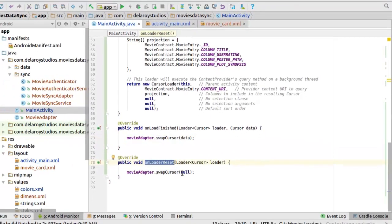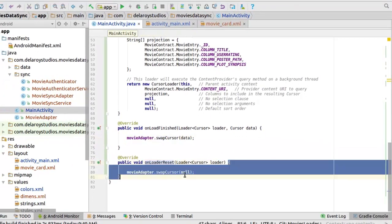The loader is set. We need to pass null to the swap cursor method.